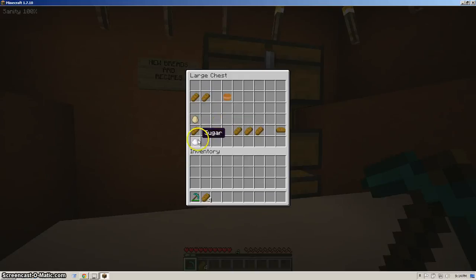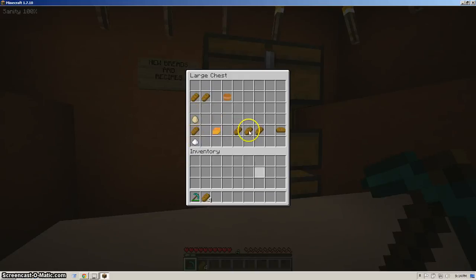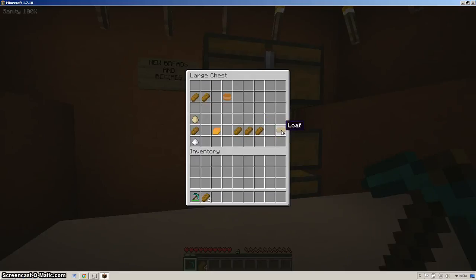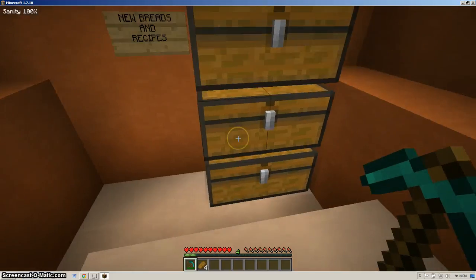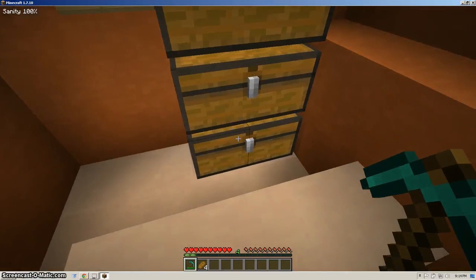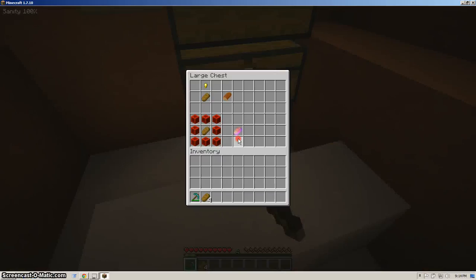Then the corn bread, which you put by sugar, bread, and egg, and everything nice. Next is the big fat loaf of awesomeness. Which you make by putting three pieces of bread like this. And even more bread.